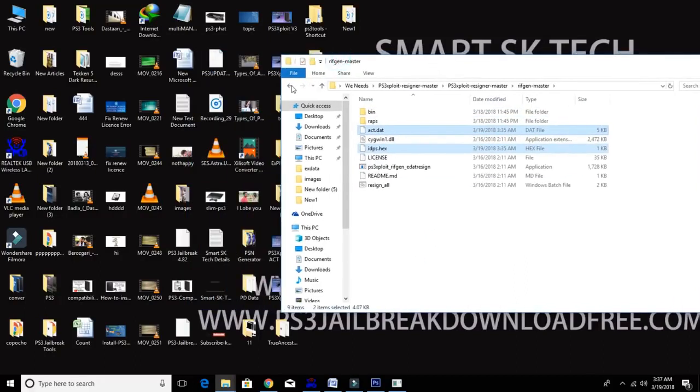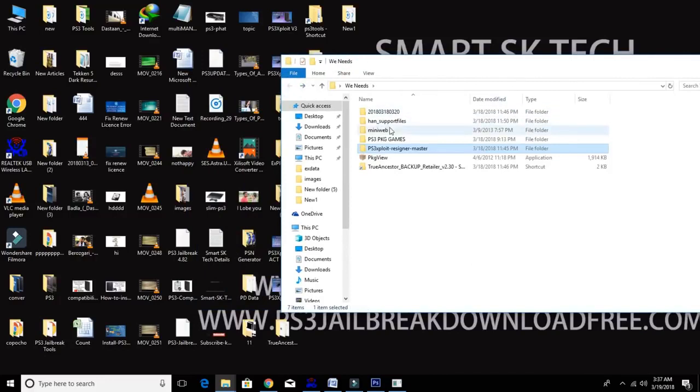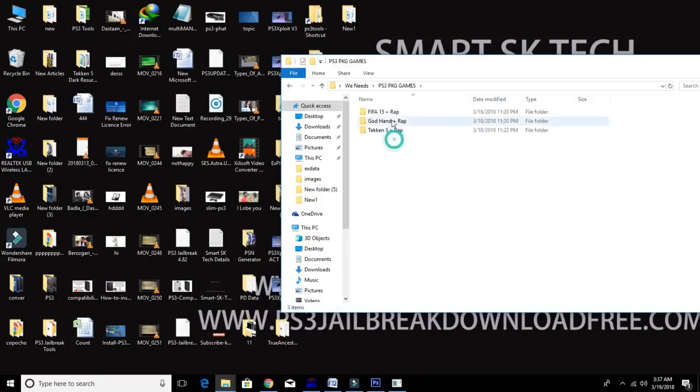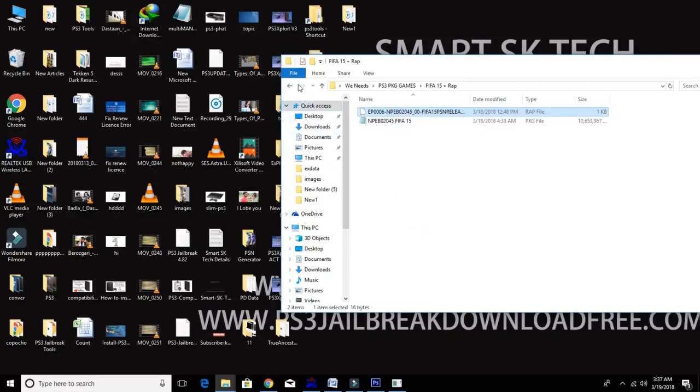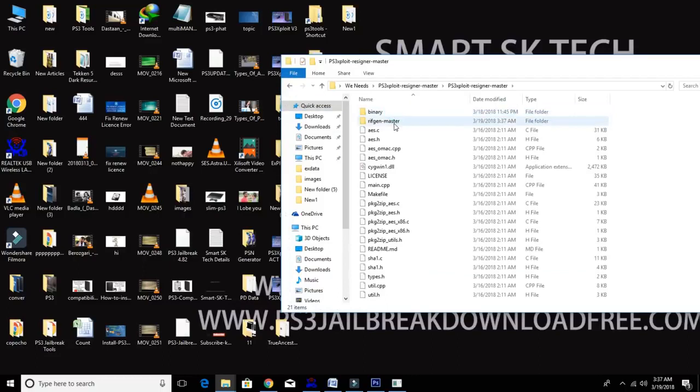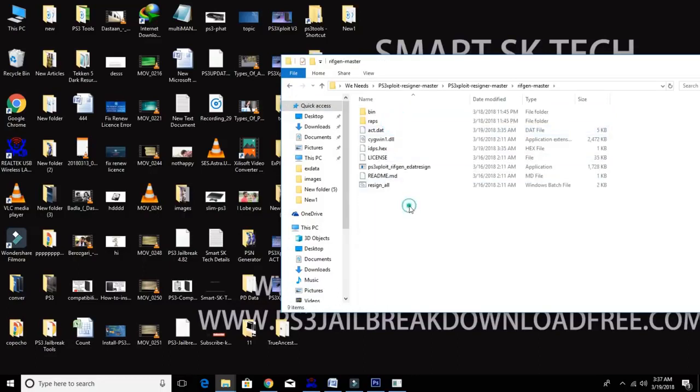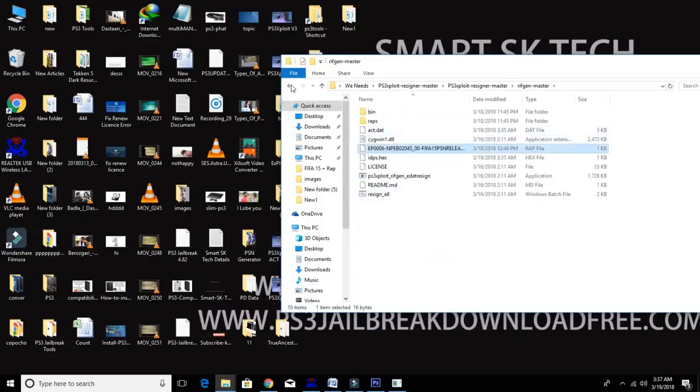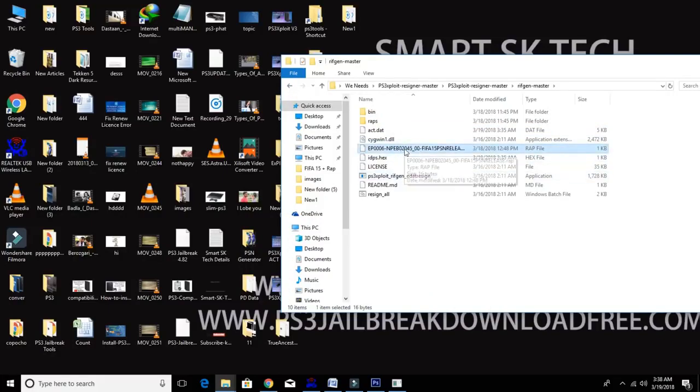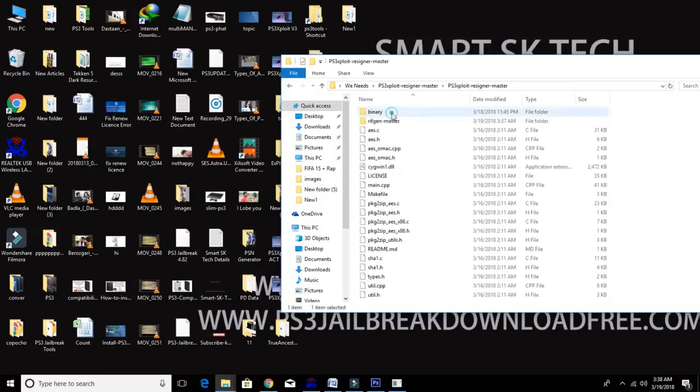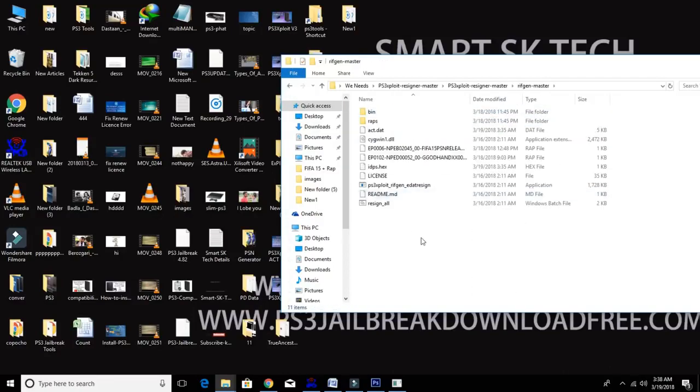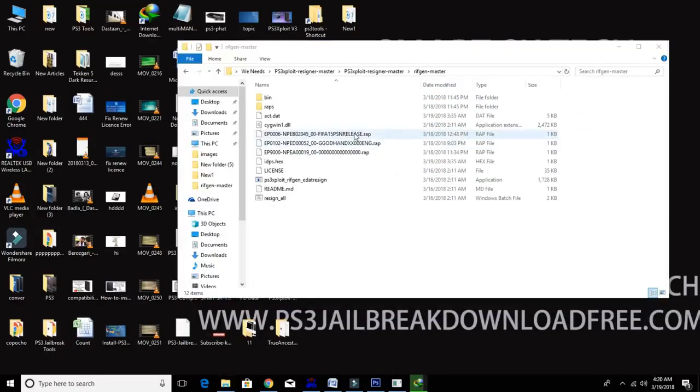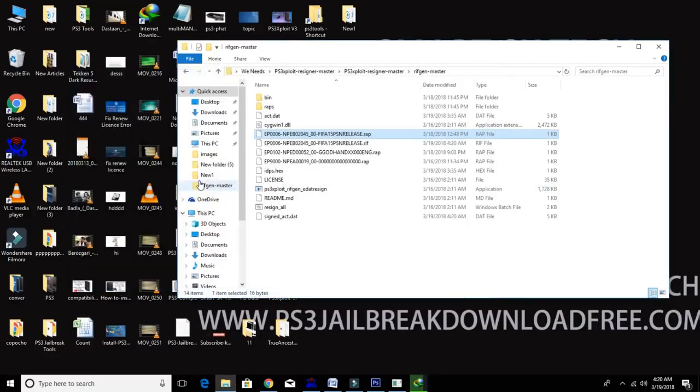Now copy both files inside the Resigner Master folder. Now copy paste game wrap file here. Now copy paste game wrap file in your USB stick. OK, now drag and drop your wrap file on PS3 Exploit exe. OK, it's done. Press enter twice.